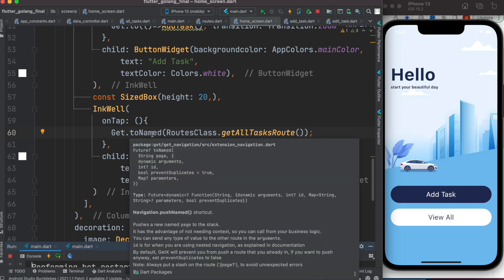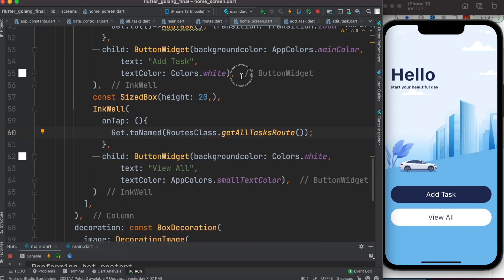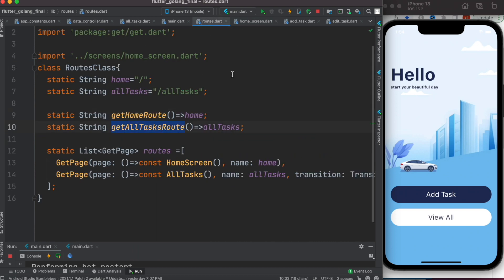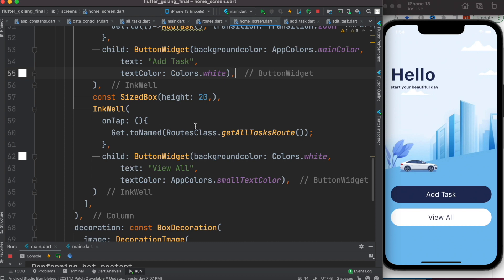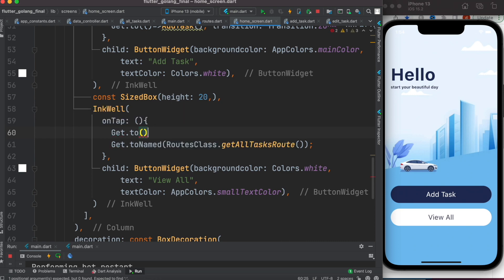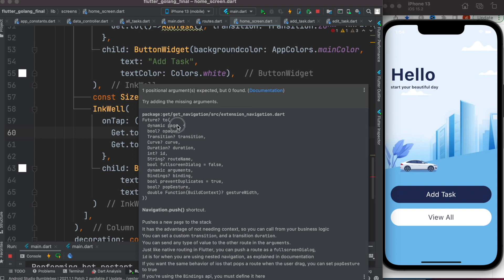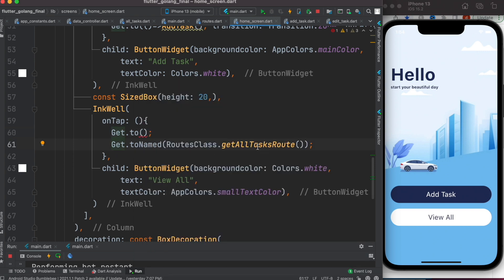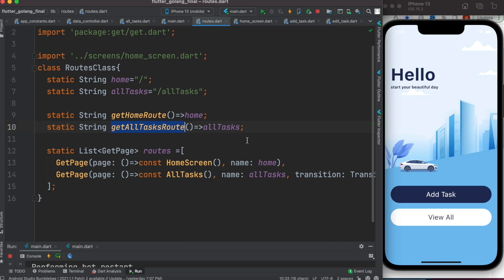When using 'Get.toNamed', you need a string. In our case, the route getter returns a string. If you use 'Get.to' instead, it takes a dynamic page directly — just a class name — rather than going through the string lookup. With the named approach, it finds the class for that string, so it's a little detour, but it has its own benefits.